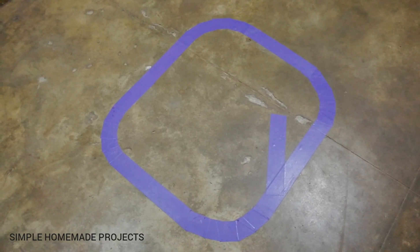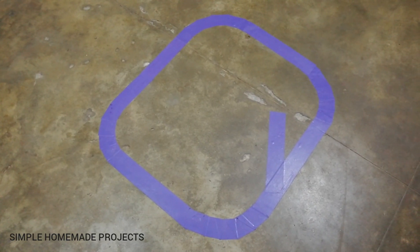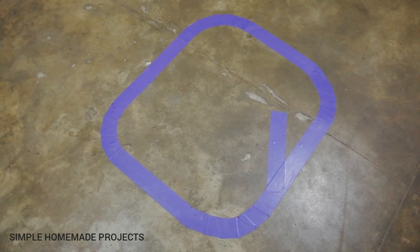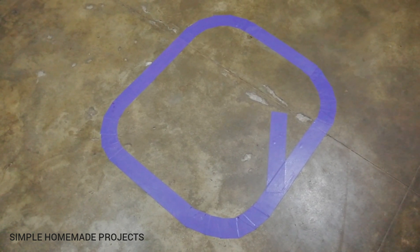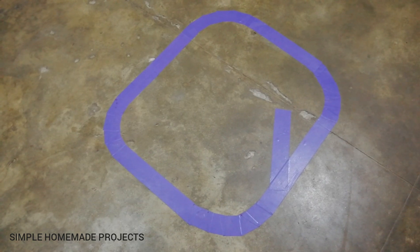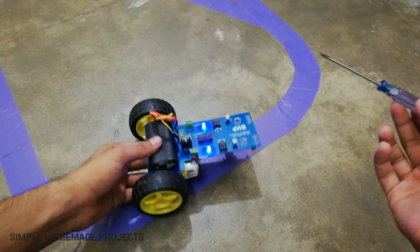Here you can see that I have made the track with the help of some reflective tape. You can use any color of tape except black. And now I am going to set its proximity.